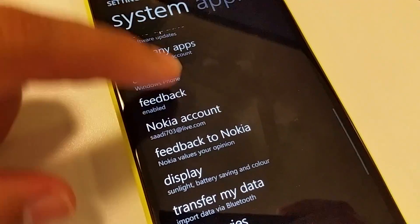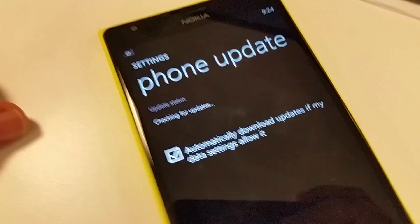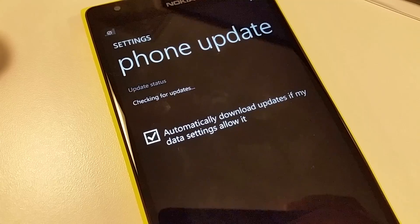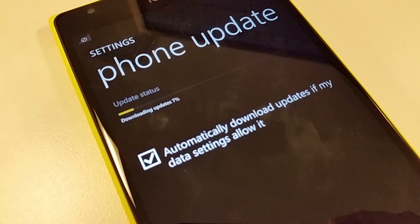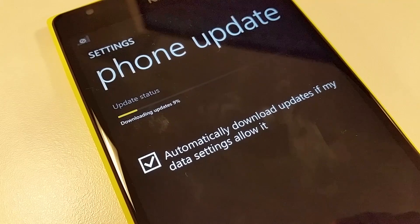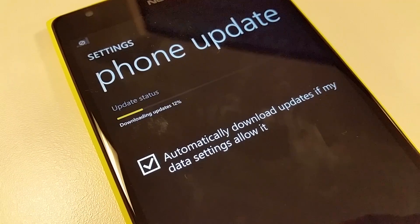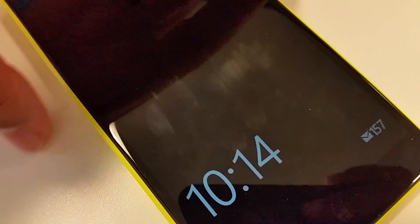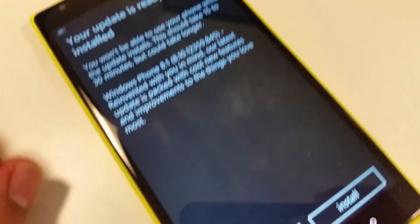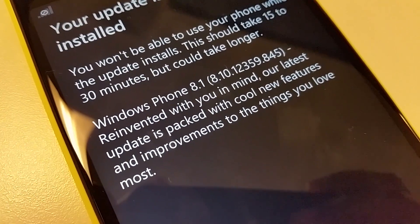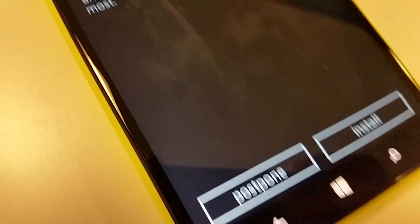All these updates are going to take quite a long time, so don't worry if your phone appears stuck for a while — it's not stuck, it's just taking longer. Both updates actually took much longer. Now it is downloading the Windows Phone 8.1 update and once downloaded it will show you a message that the update is ready to install.